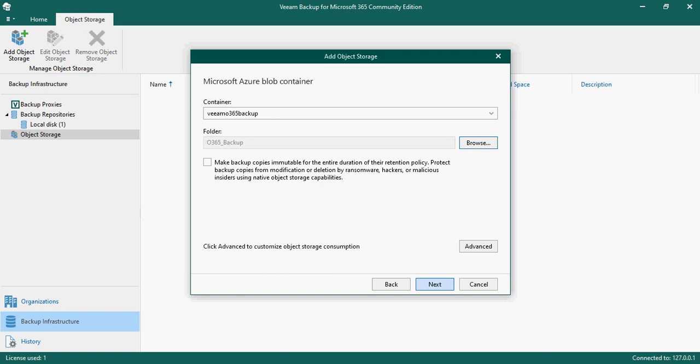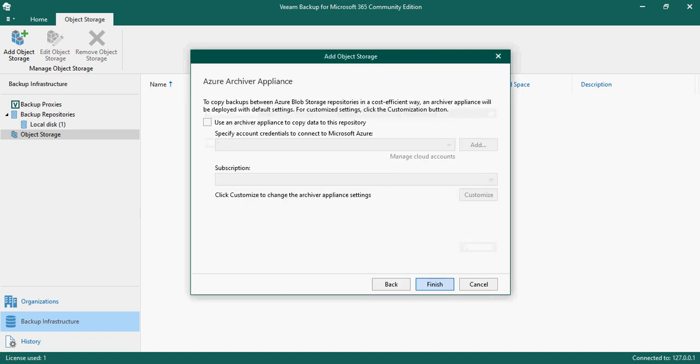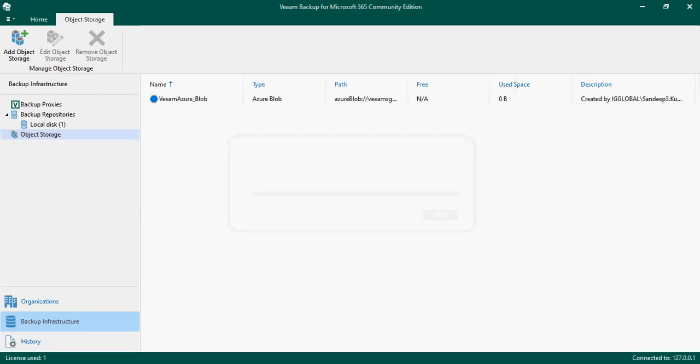If you want to set restrictions, you can click here and set a size limit - I'm not setting one for now. Click Next. It will ask if you have an archiver appliance, which can automatically move data from blob storage to archive storage. I don't want to use that right now, so just click Finish.